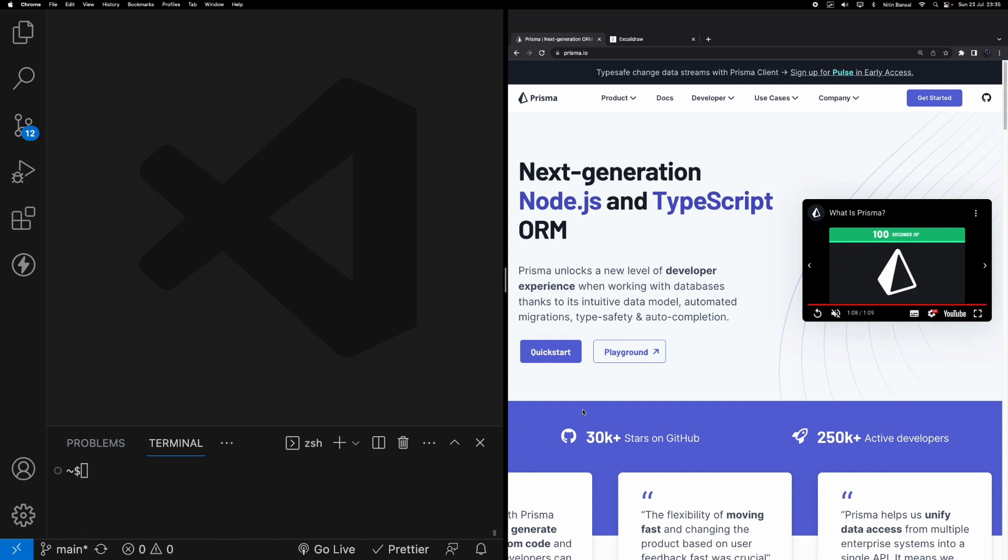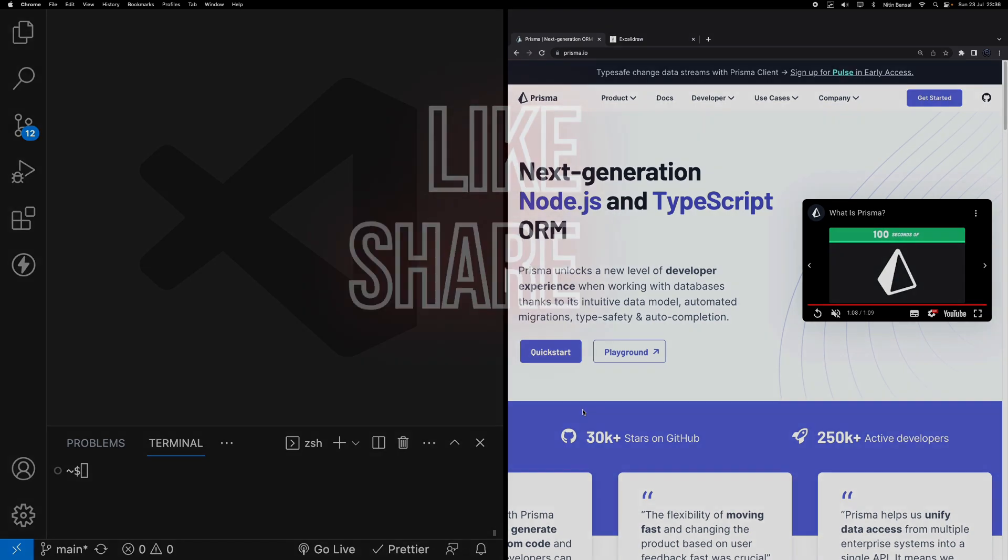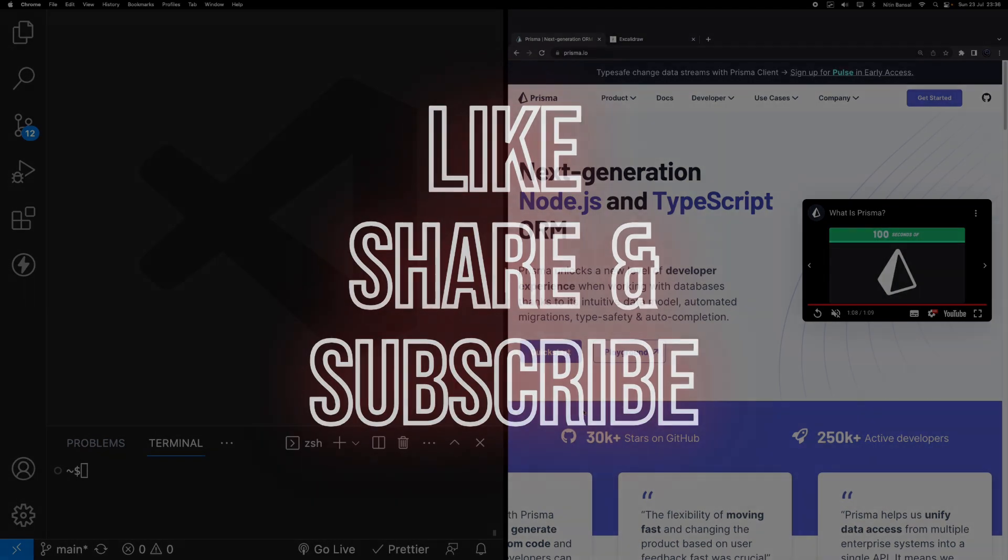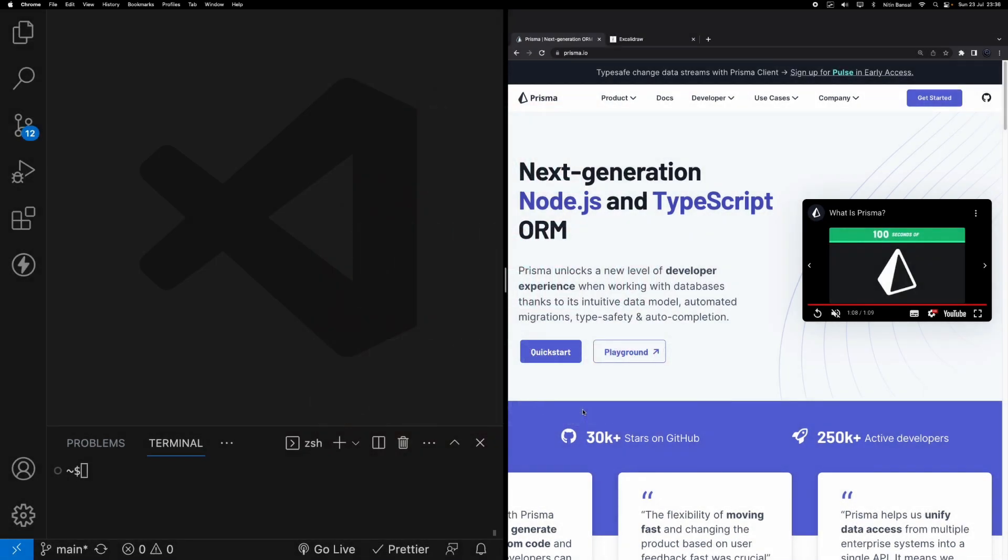Before we get started, don't forget to hit the like button, share it with your friends, and if you like this content please subscribe to my channel. It supports the channel and encourages me to create more videos like this.